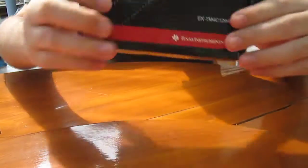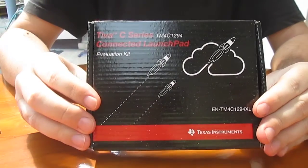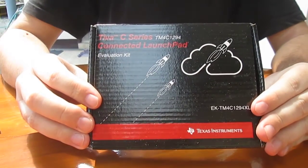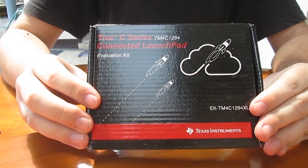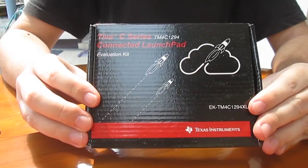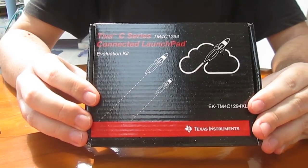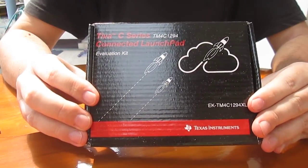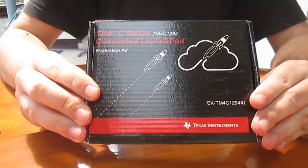So this is the box. Tiva C-Series TM4C1294 Connected Launch Pad Evaluation Kit.